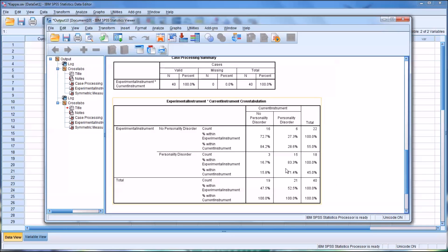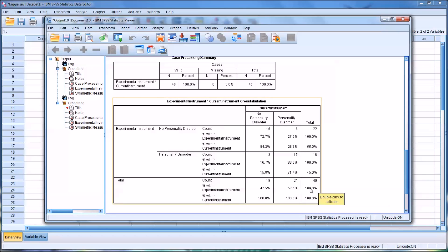So just to show you where these percents come from, if we go back to the sensitivity and we look at personality disorder column and personality disorder row, we have that 71.4 percent sensitivity. That's the count of 15 divided by the count of 21.